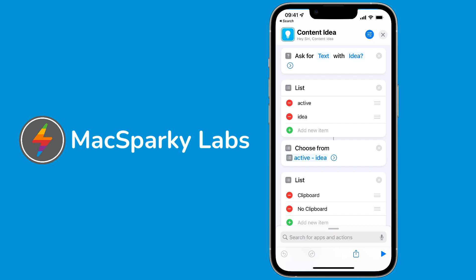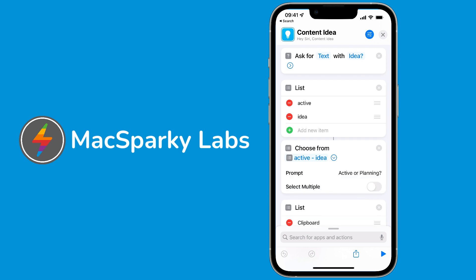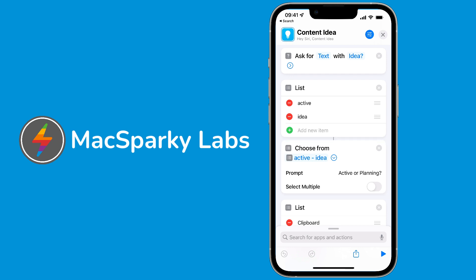I may actually change this later to like a future idea or an active idea. I'm not sure what the right tags are, but active is definitely a key tag in my system. First you list it, then you choose from it. You see here the prompt is active or planning, and I am not allowing you to select multiple - it's one or the other.